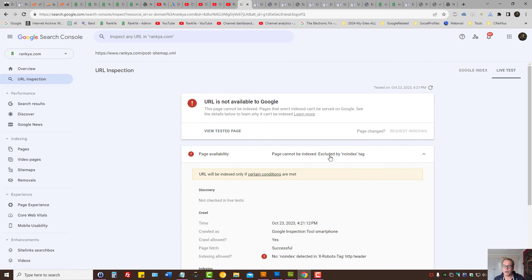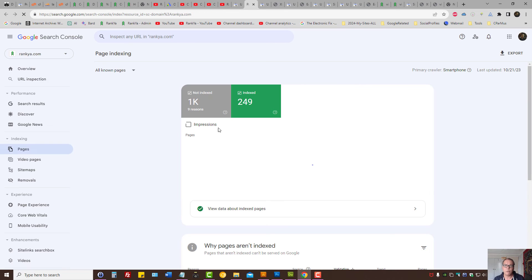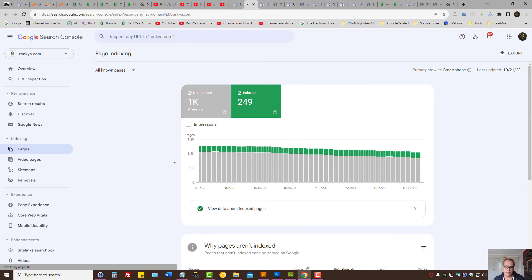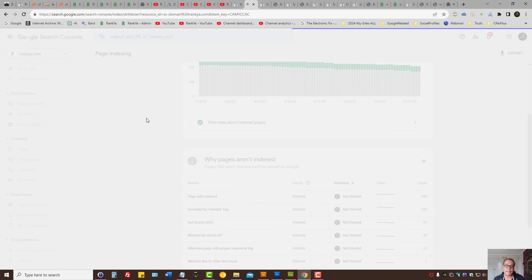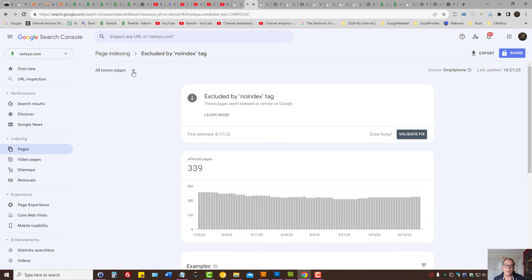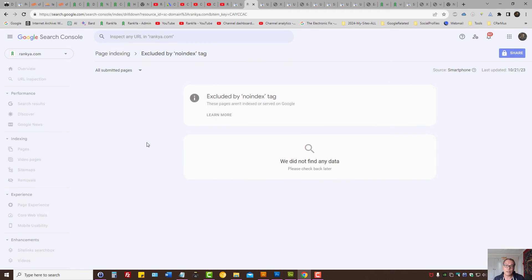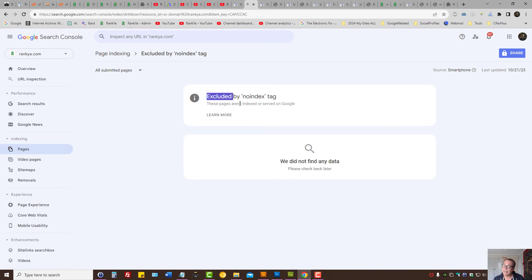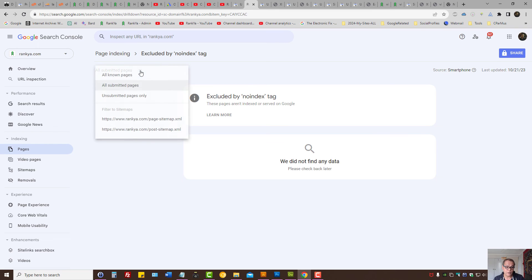So here I'm looking at all known pages - I don't need to waste time with that. I just need to look at all submitted pages, and here I have no problems. As we can see, there is nothing for me to fix or validate. That's why submitting the correct sitemap should be your first thing to do in Search Console.